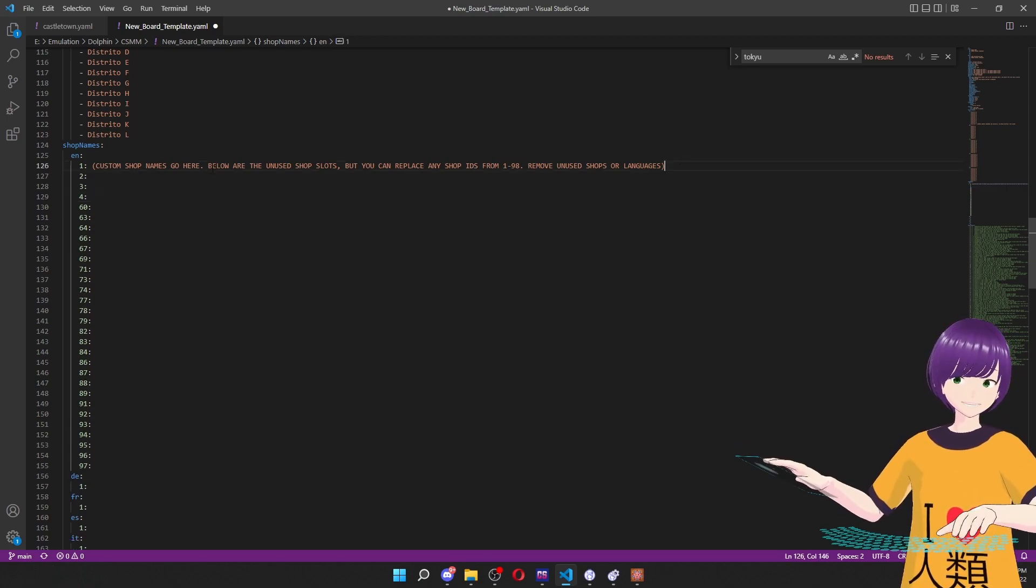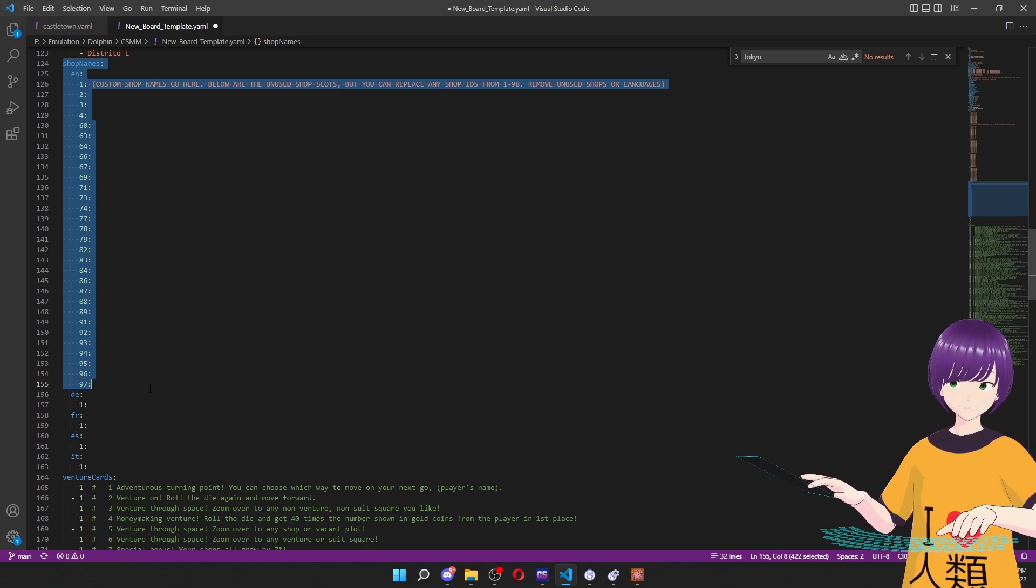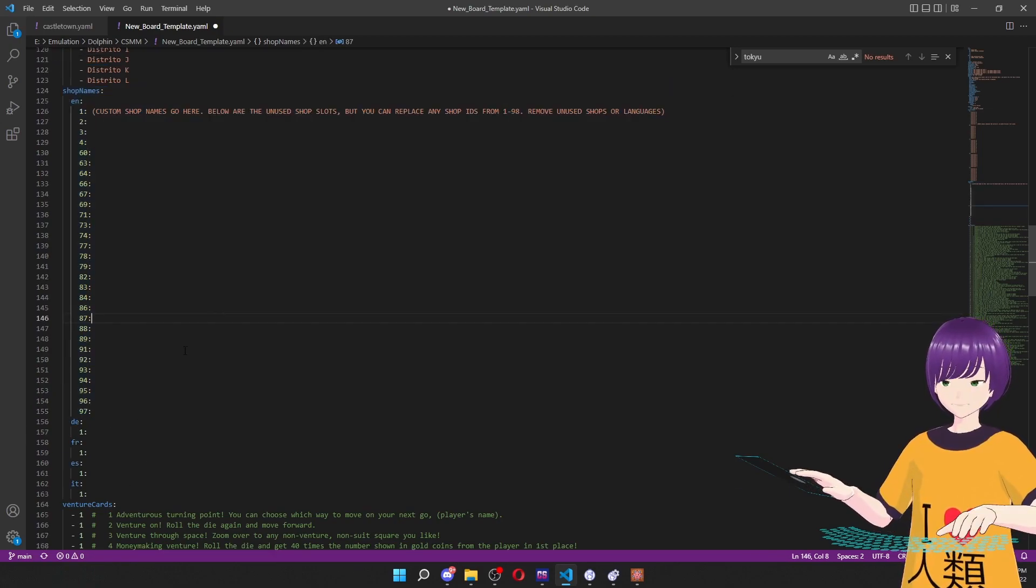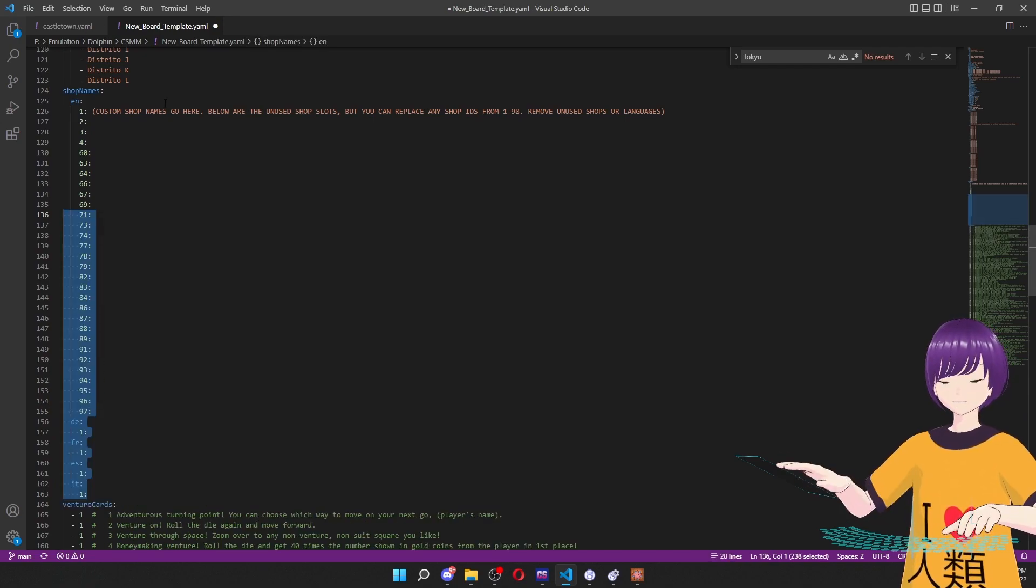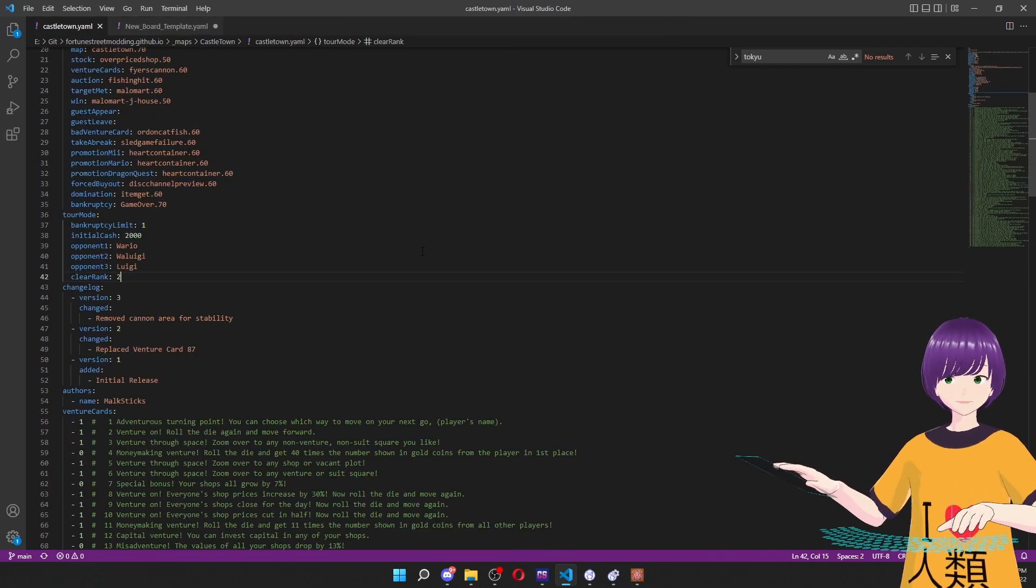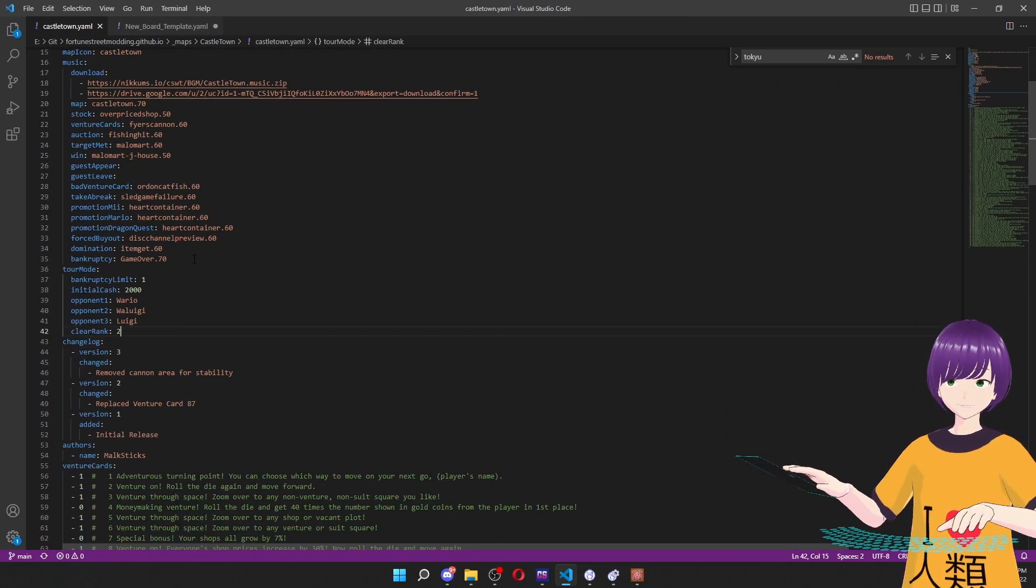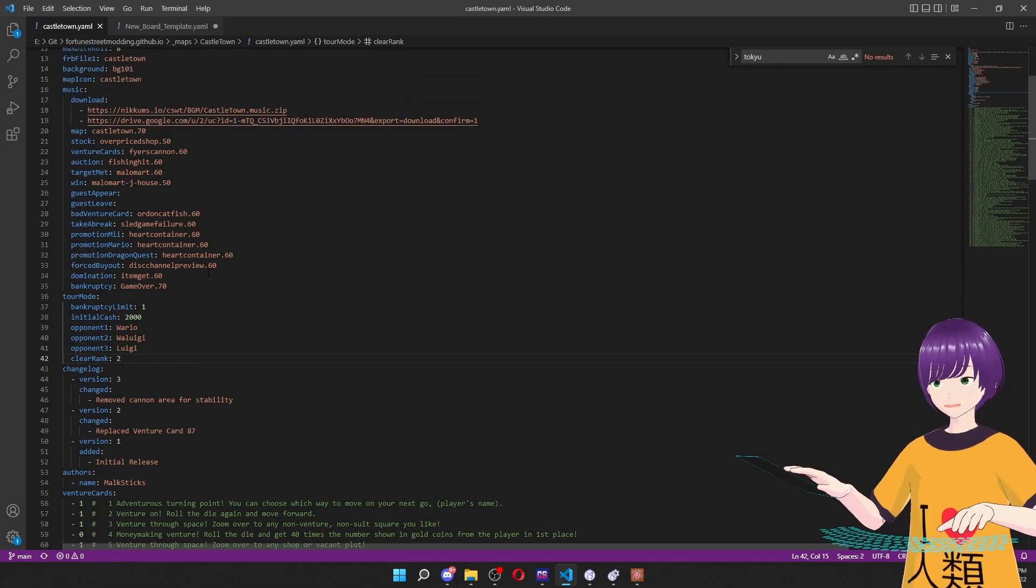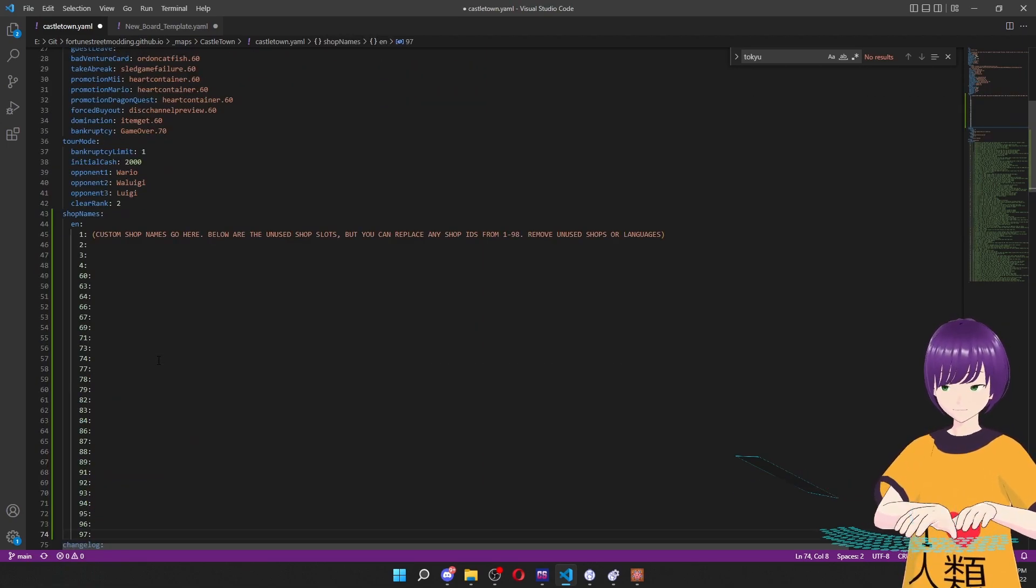So I'm just going to grab all of this real quickly. We also got other languages here if you want them, but usually you would just delete what you don't want, right? I'm going to go to the other YAML we have already for Castletown. And I am going to pop that in here, it doesn't really matter where.